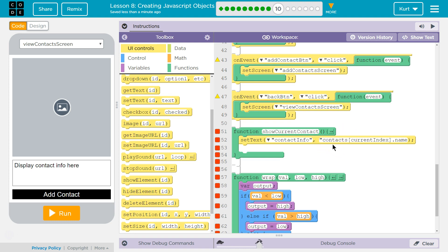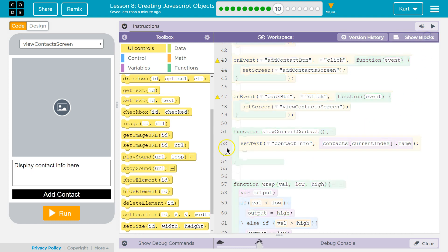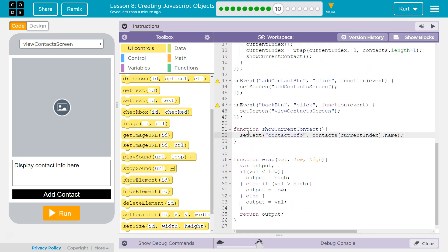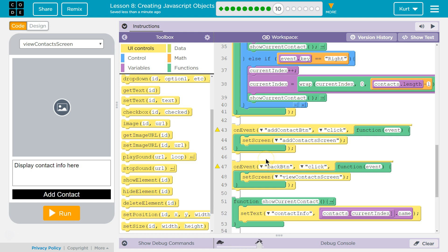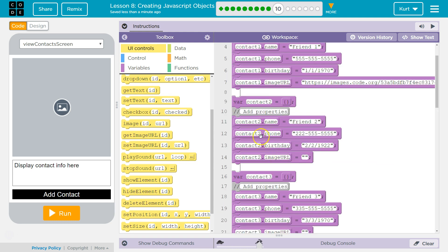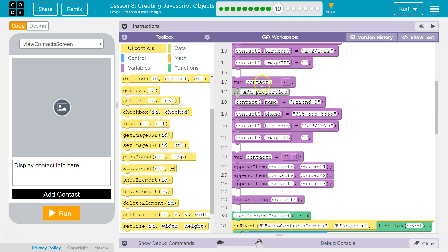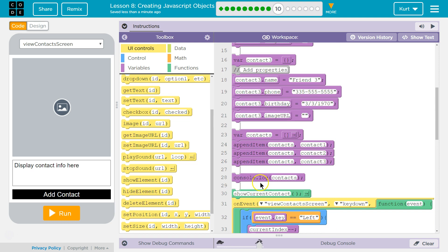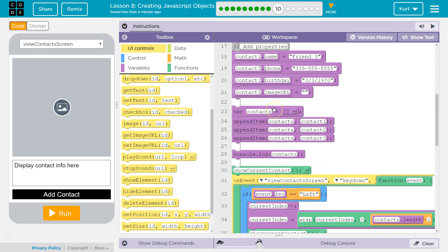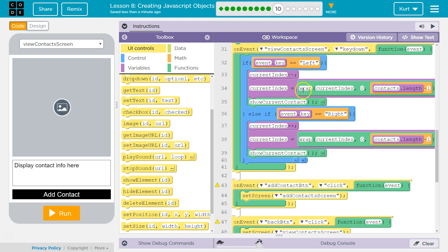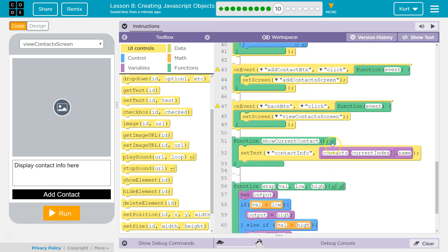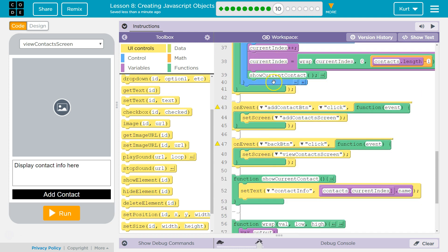Usually you would want to pass these as a parameter, but you don't have to right now because these are both global variables. What I mean by a global variable is: instead of being declared within a function — if you declare a variable within a function, it's kind of just stuck in that function — these variables up here at the top, contact2, contact3, and our contacts array, are accessible to every single function in the program, and so is currentIndex. That's why we don't need to pass them or have a parameter.